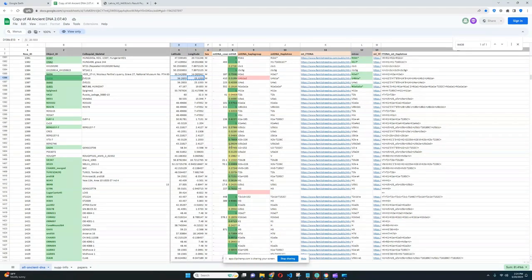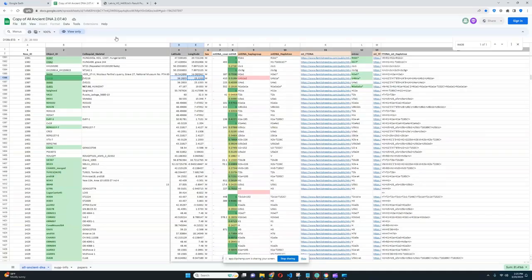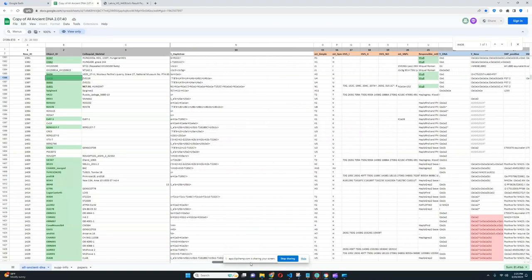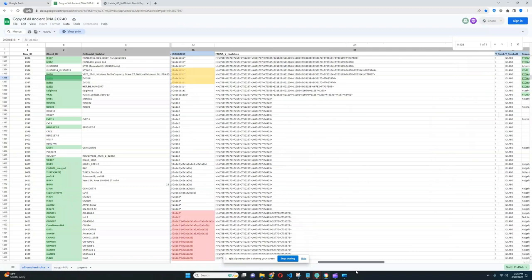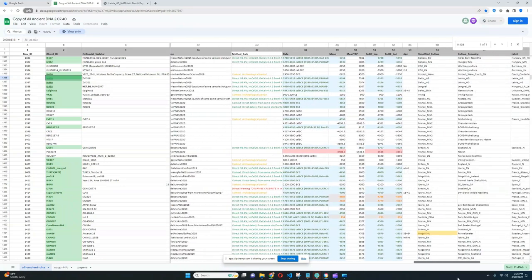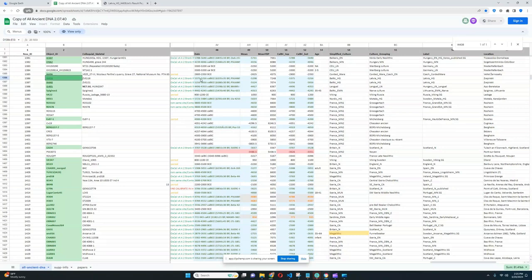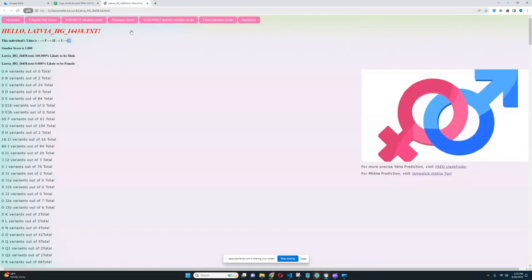This individual has mitochondrial lineage U4 and his Y-DNA is I2, very typical Y-DNA for all European hunter-gatherers. This person lived in the time period of 53 centuries before the common era, so definitely a very long time ago. This is the Mesolithic period in Europe.